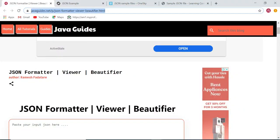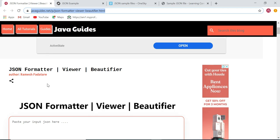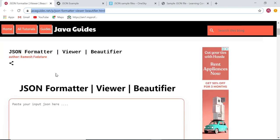Hi everyone, Ramesh here. In this video I want to show you how to use the JSON formatter tool. This is the online JSON formatter tool that I have recently created and published on my website. This is one of the common requirements for developers to format JSON.